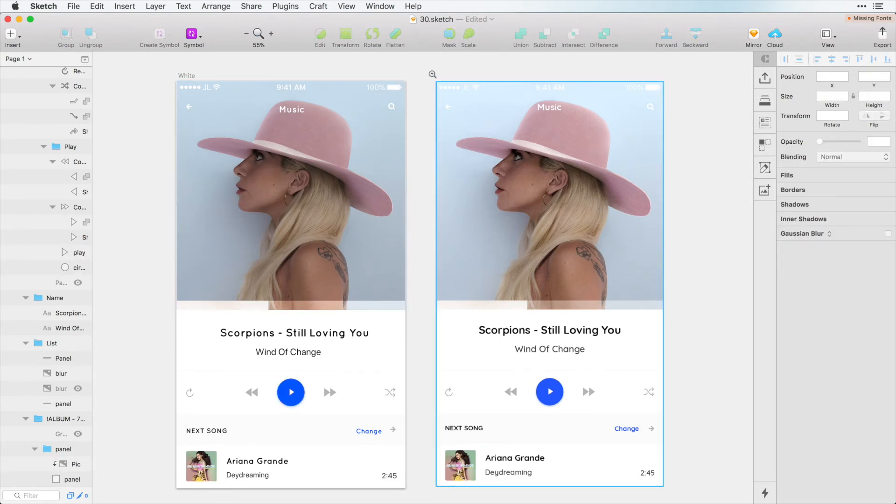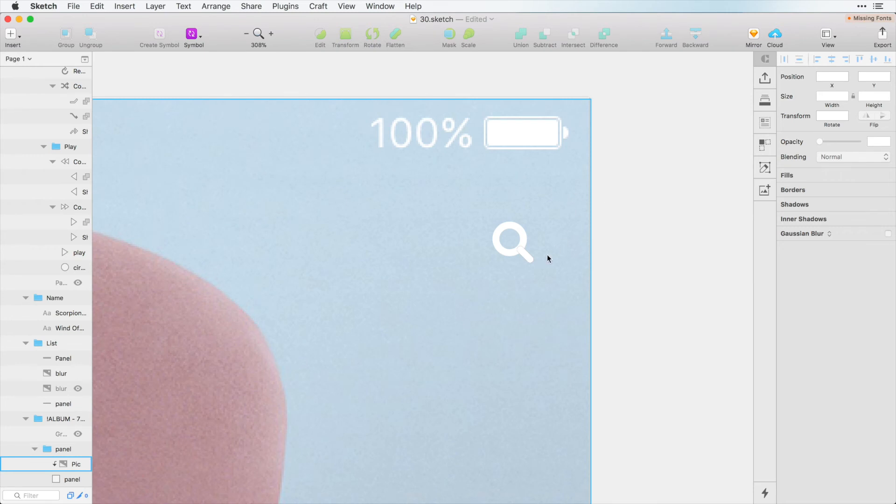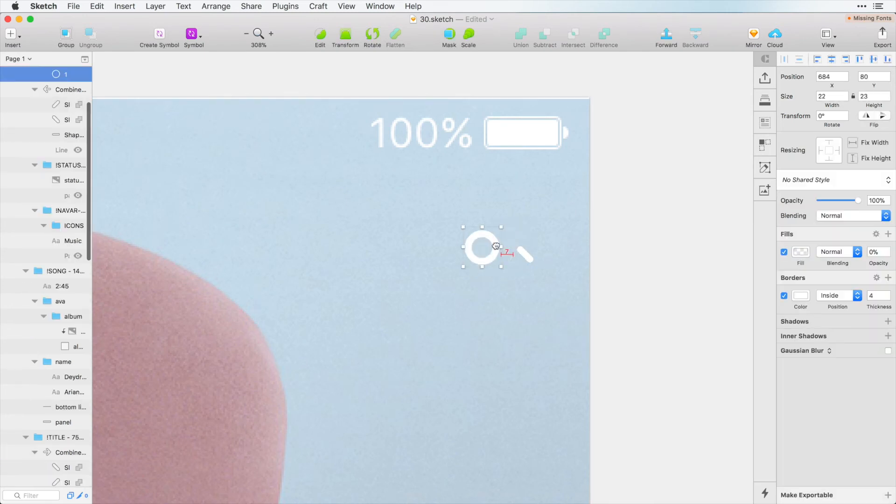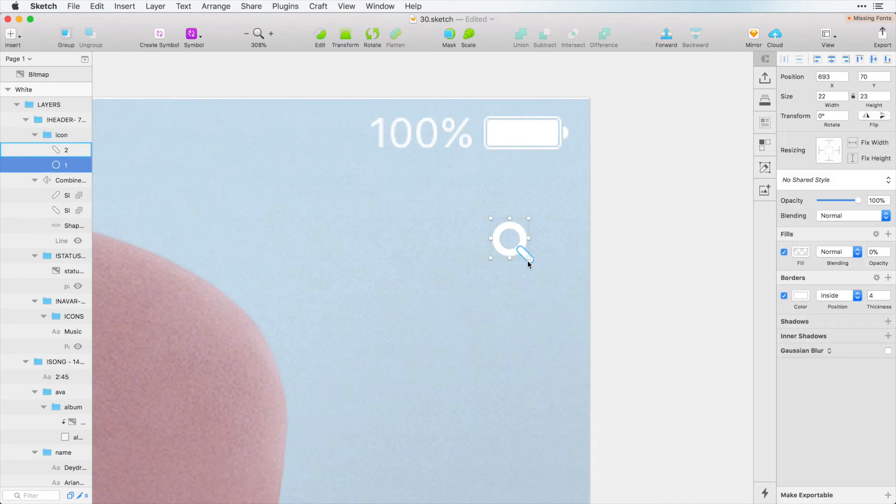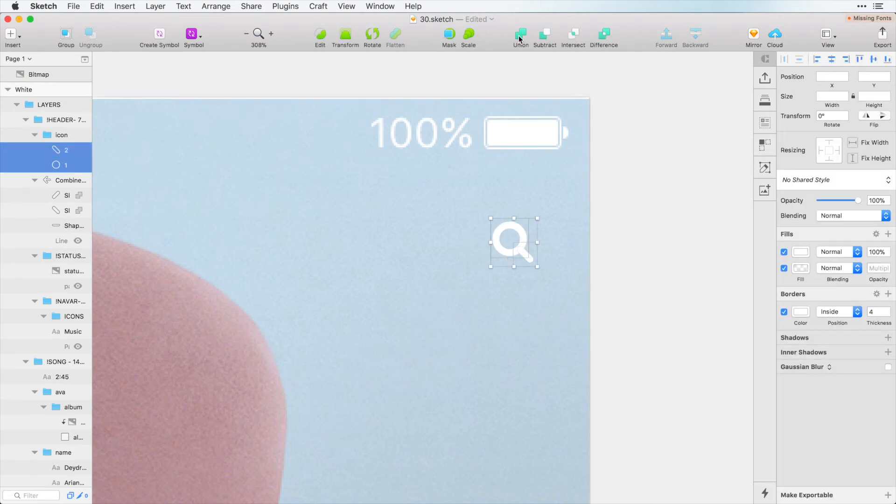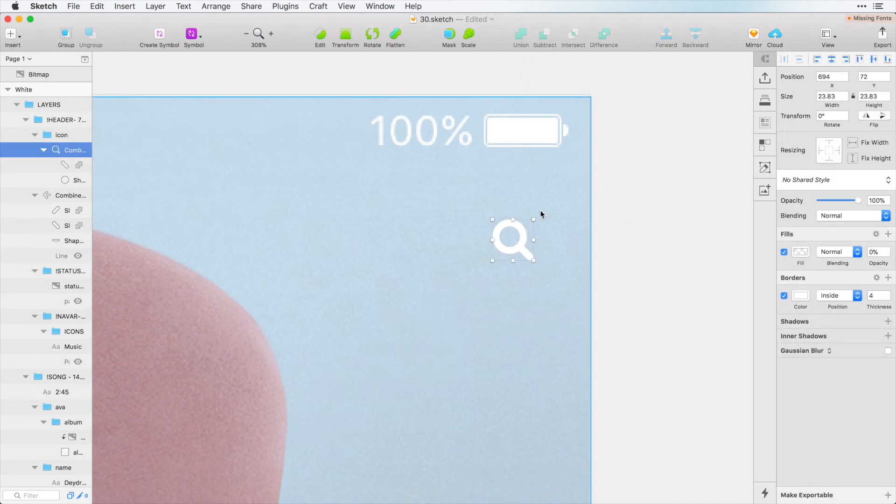And I notice if I zoom in here that in Photoshop this was created as two shapes. But I can still click on both of these here and click this union button and create one shape.